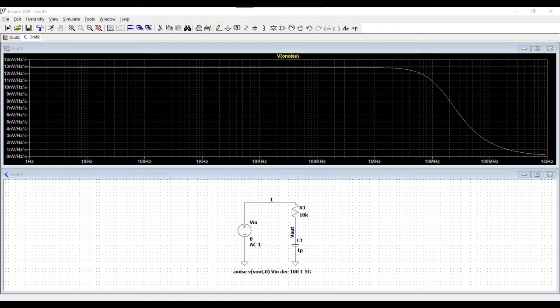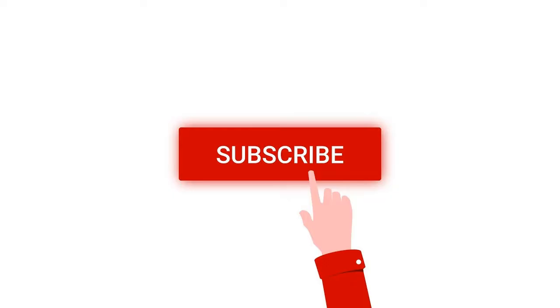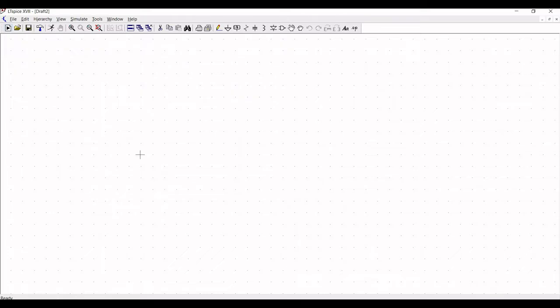Welcome to this channel. In this particular tutorial we will try to determine the RMS noise voltage. For more such videos on the LT Spice tutorial, I request you to like, share, and subscribe to my channel.